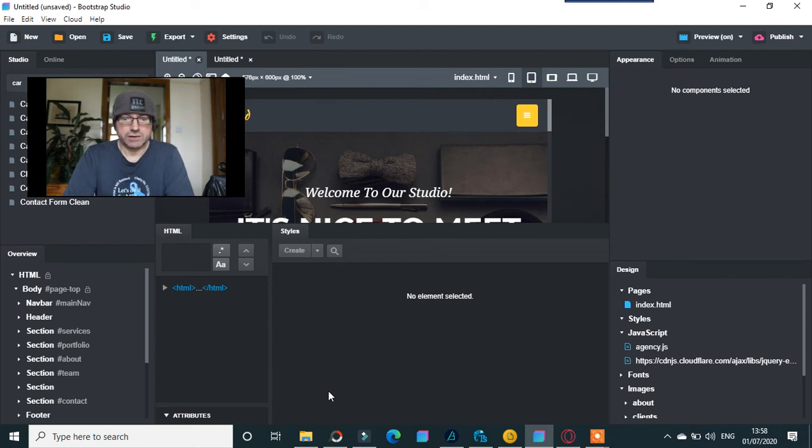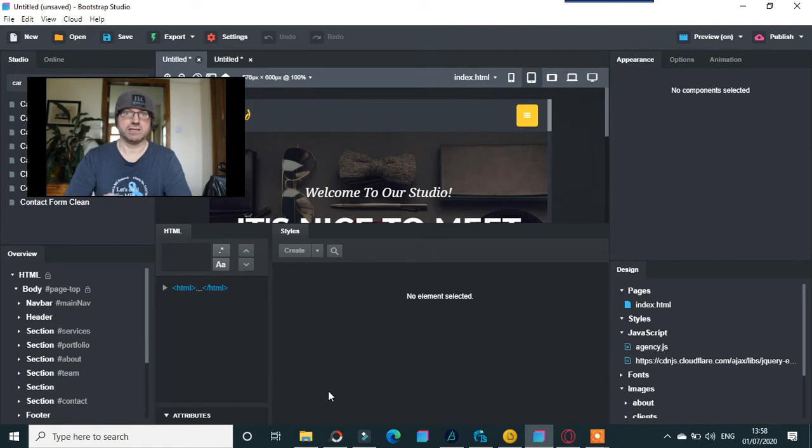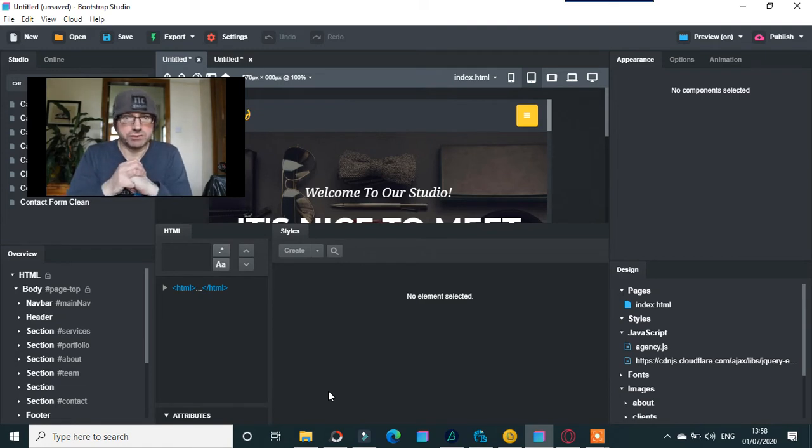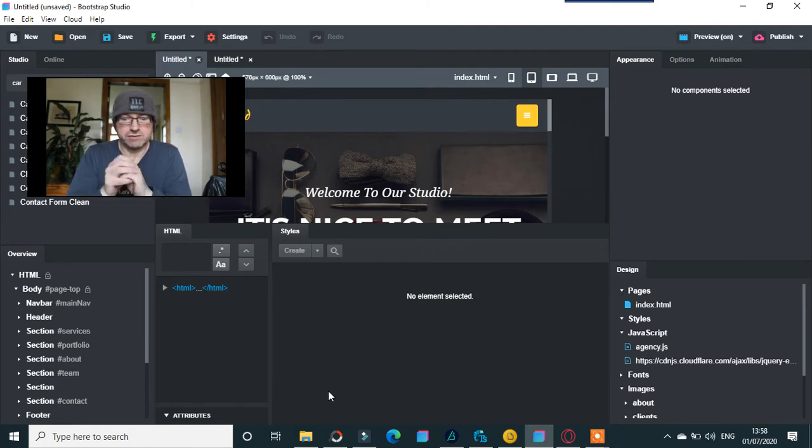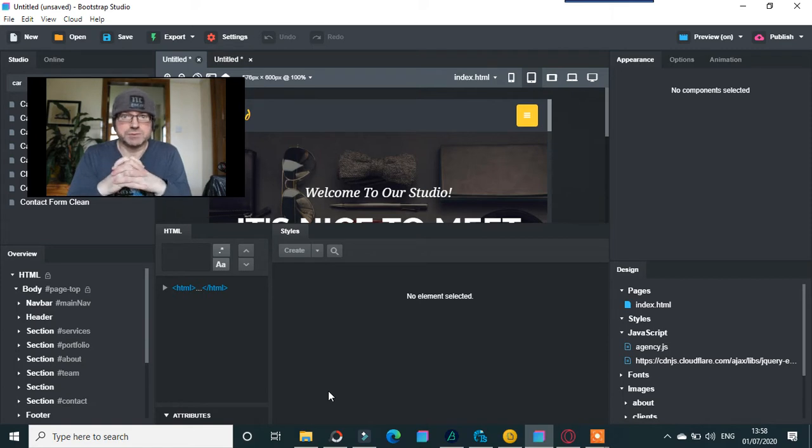So what I've decided to do with the channel is I'm going to dedicate it just to Bootstrap Studio. I think that's fair enough. A lot of the videos are about Bootstrap Studio. I think I've made about 150 of them.